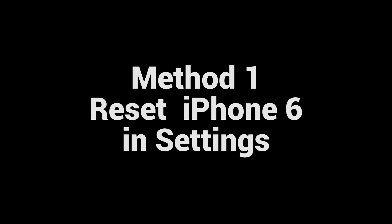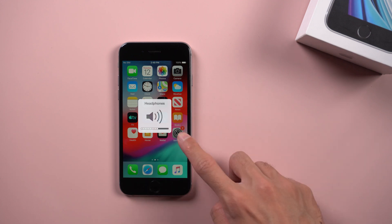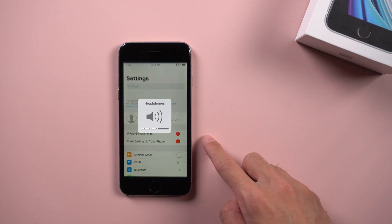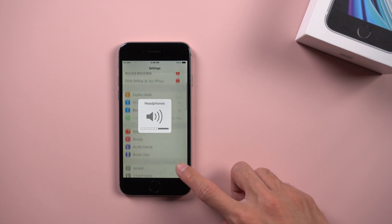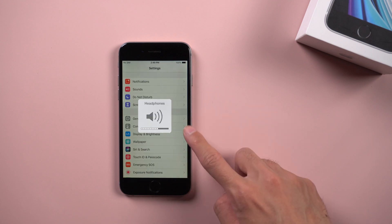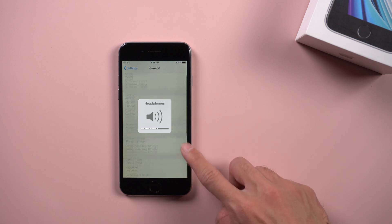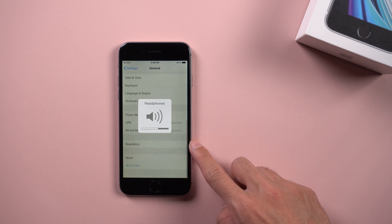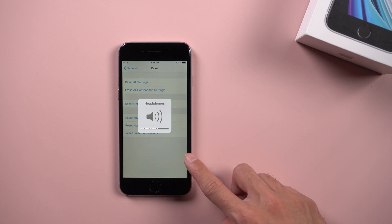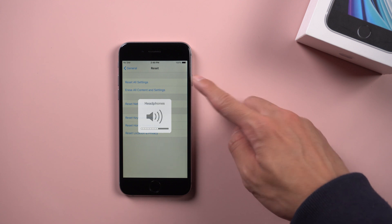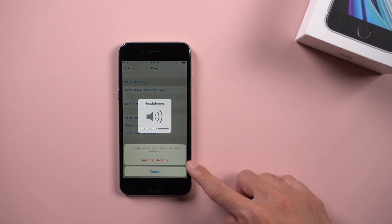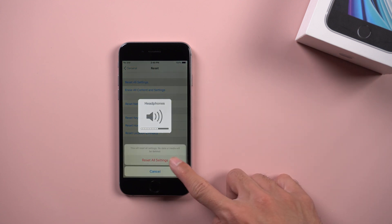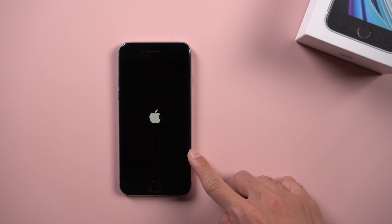Method 1: Reset iPhone 6 in settings. Although the device is stuck in headphone mode, you can still use your device normally. Then get into settings, general, reset, reset all settings. Your device will restart by itself.